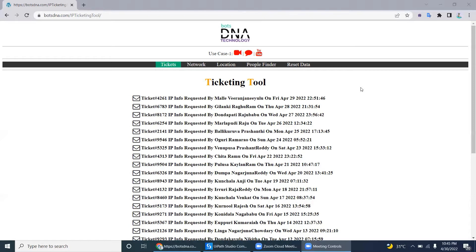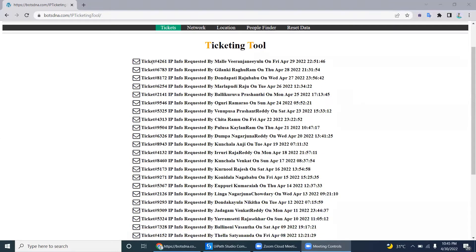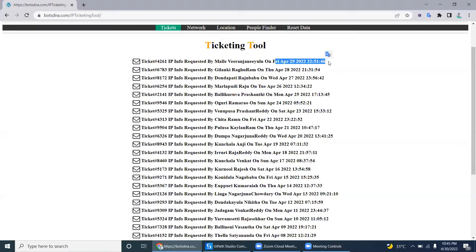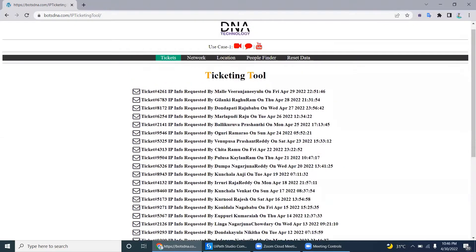Imagine there is a team dedicatedly allocated for this IP ticketing process. Every day they will get IP ticketing requests — the ticket number, the information, who requested it, and when they requested it. Those are the three pieces of information we get from this list. The IT support person will daily monitor the new IP emails.